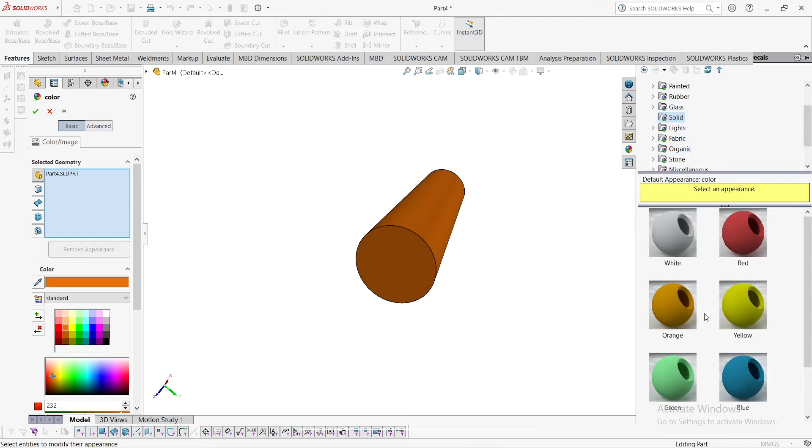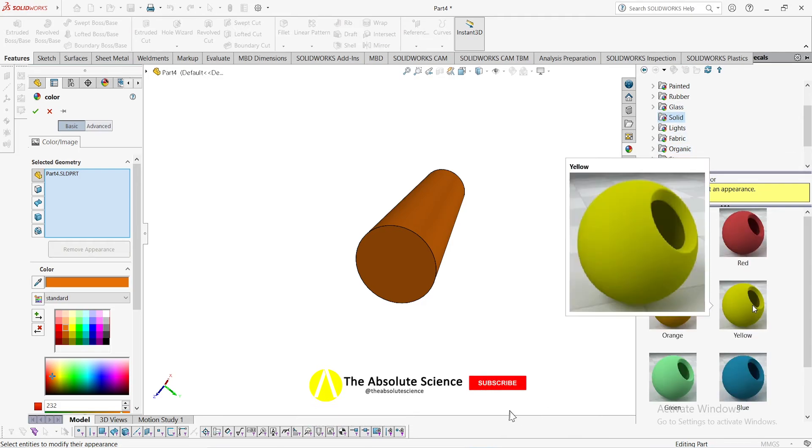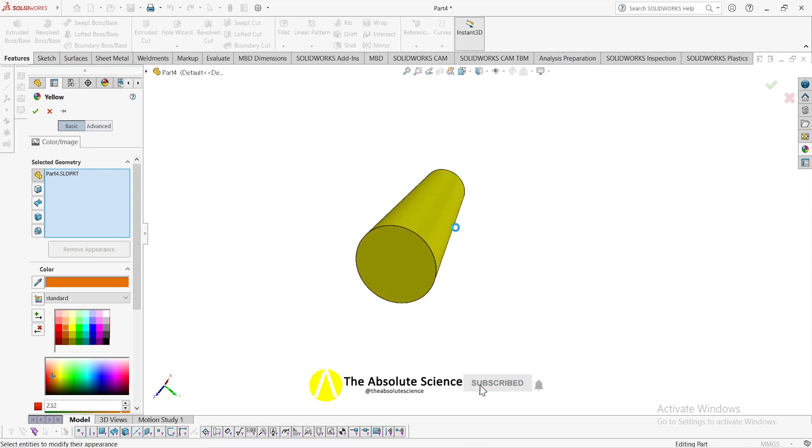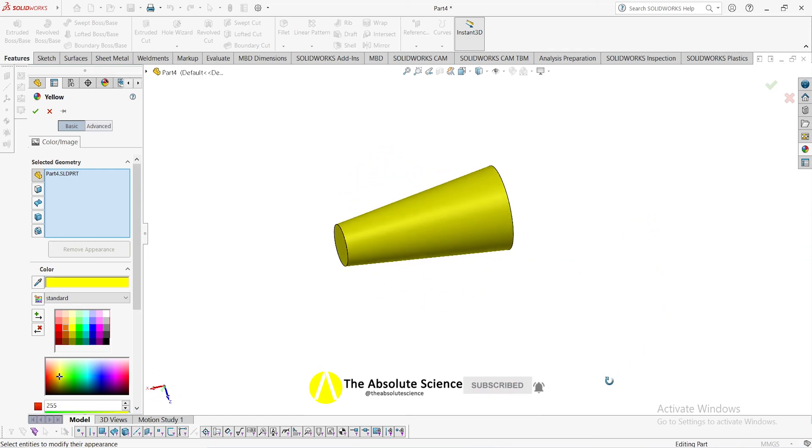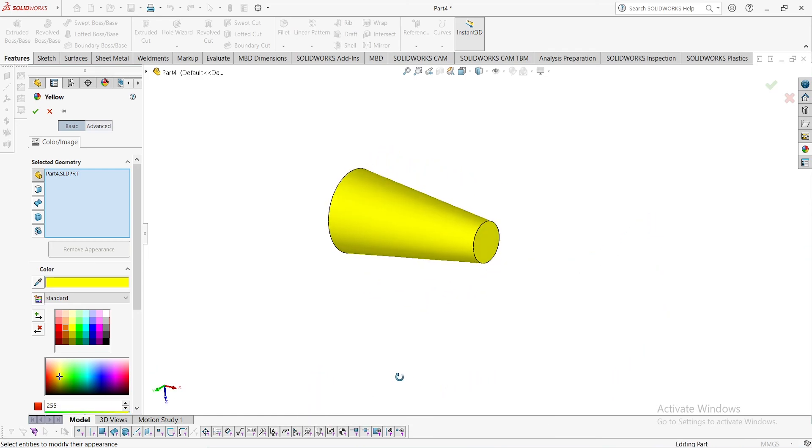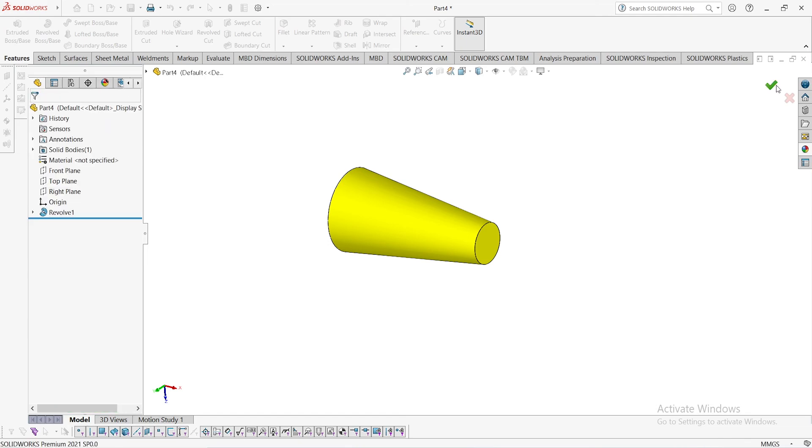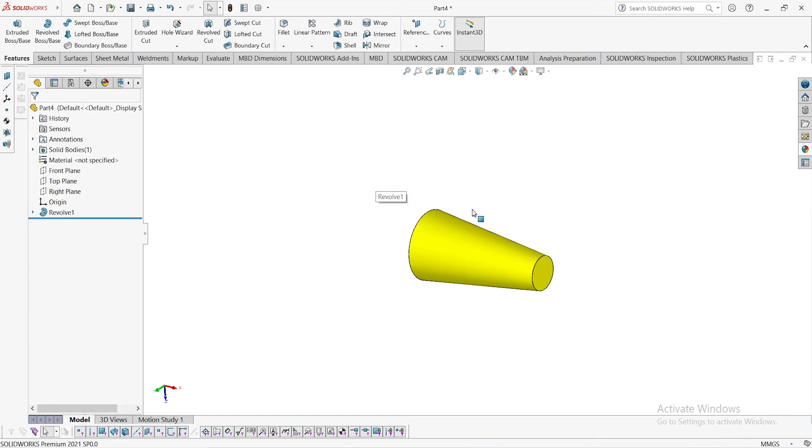This is our taper circular taper shaft and click OK. Hope you like, subscribe, share and comment below. We'll meet in the next video, thank you.